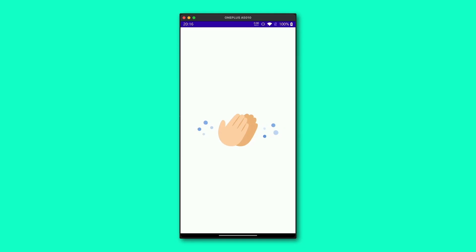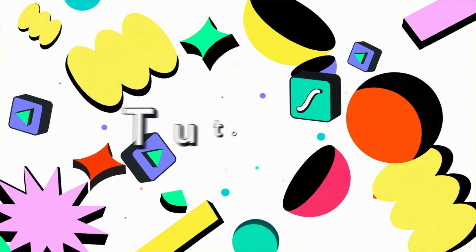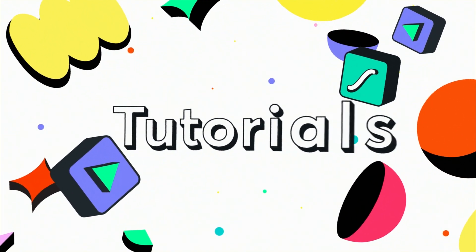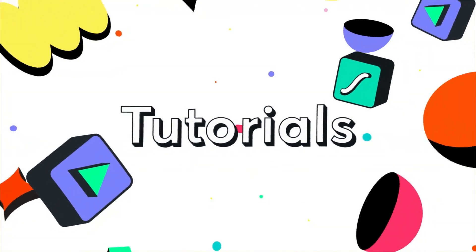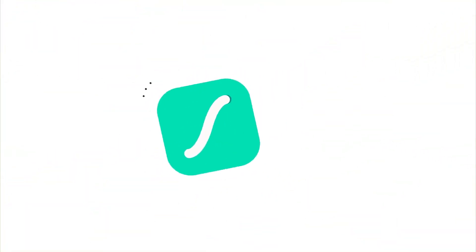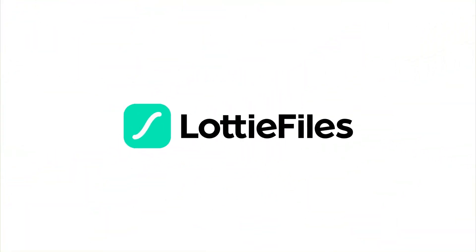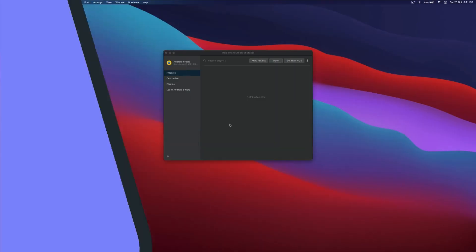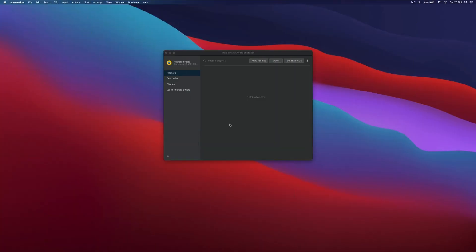Welcome to Lottie Files Android Tutorial. Here we're going to understand how to use Lottie animations in your Android app using Jetpack Compose. In order to use Jetpack Compose, we'll be using Android Studio Bumblebee version.